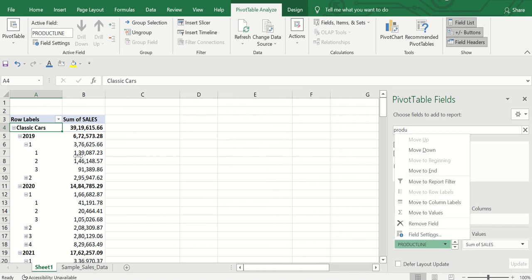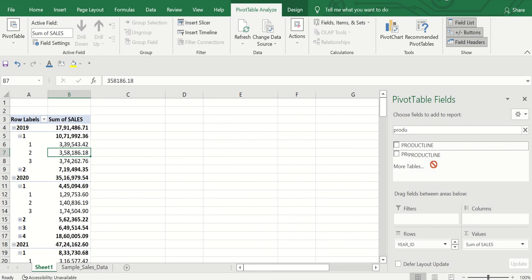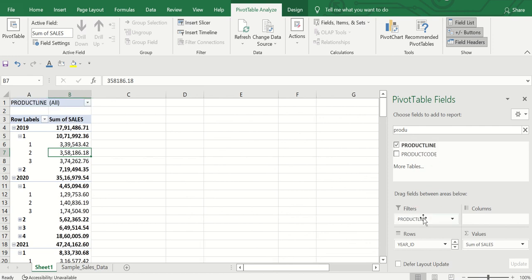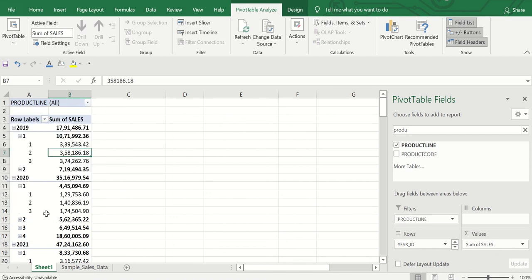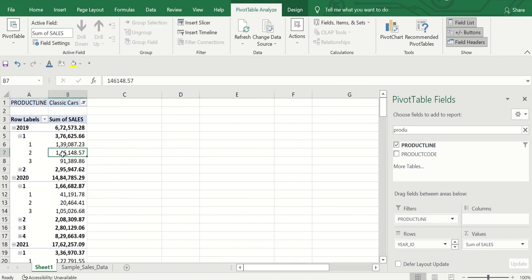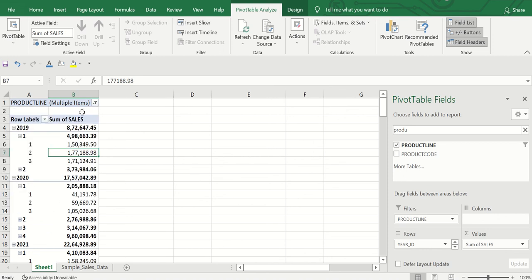You can also use the Filters area. Remove the product line from Rows and drag it to Filters. From the filter dropdown you can select, say, Classic Cars and click OK — the data will update for that product only. If you click Select Multiple Items, you can choose Classic Cars and Planes together and see the combined data for both.